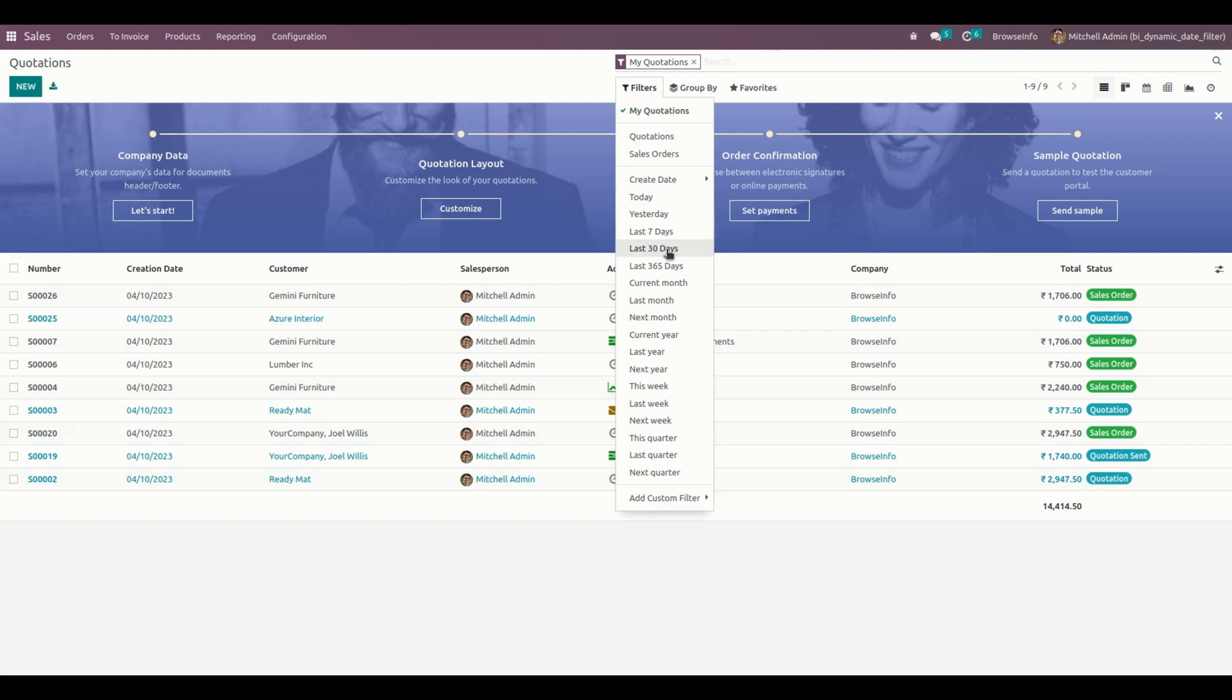In the same way, we can see the orders by using 'This Week' and also 'Last Week'. These are the filters we have enabled.